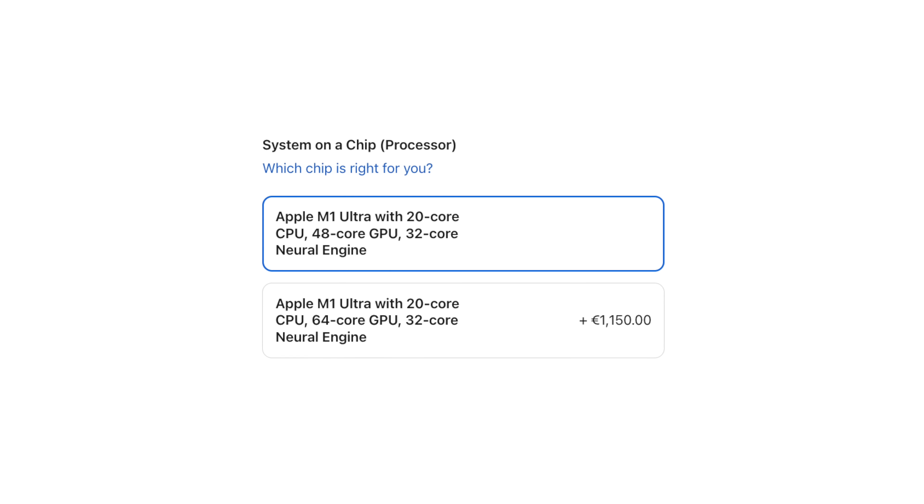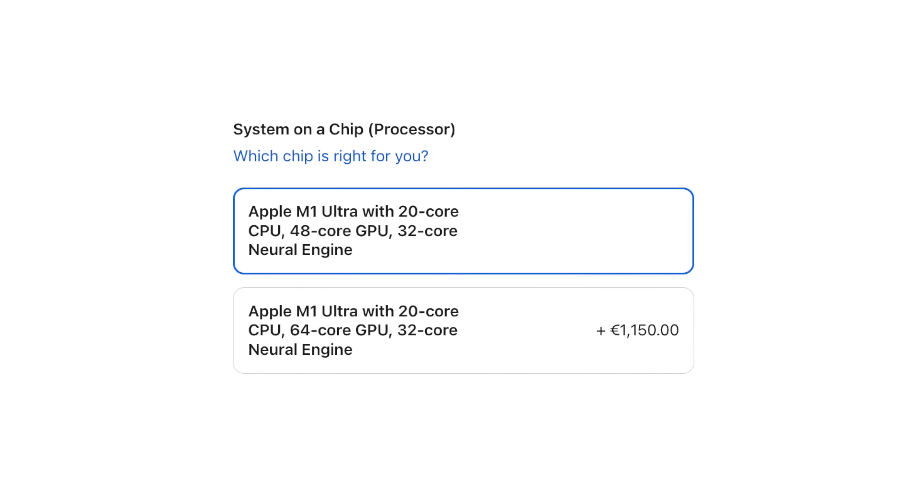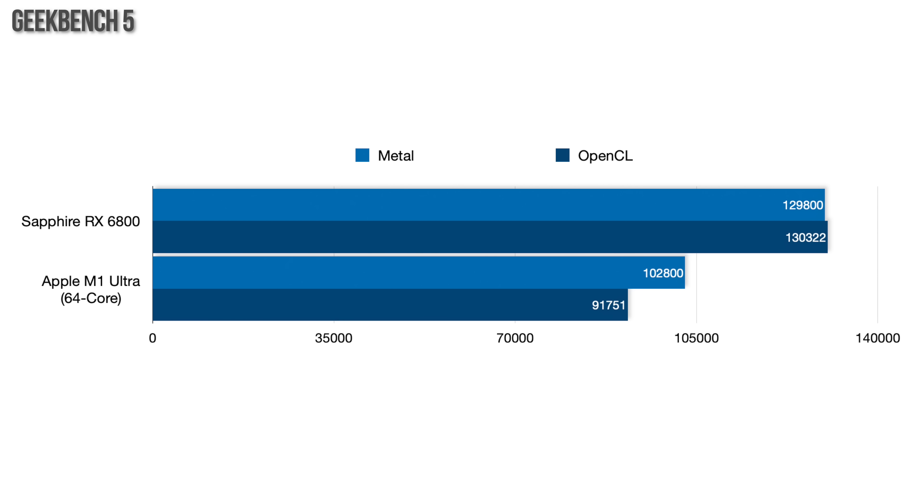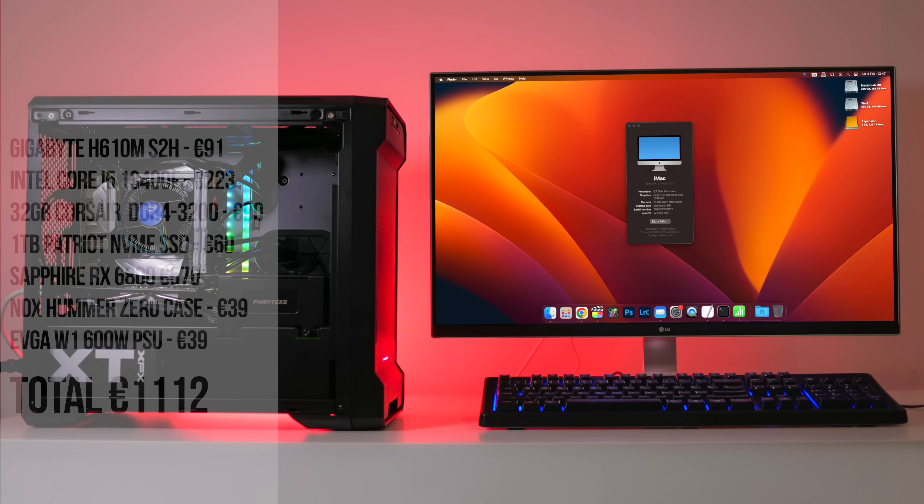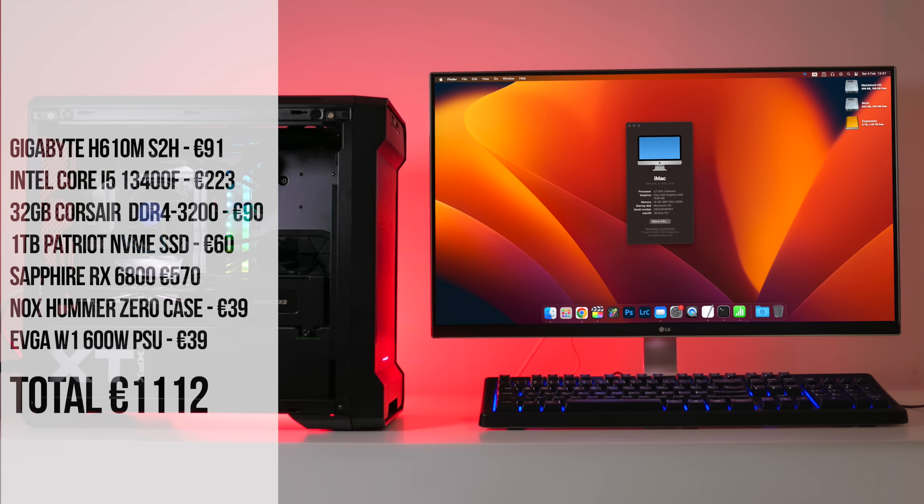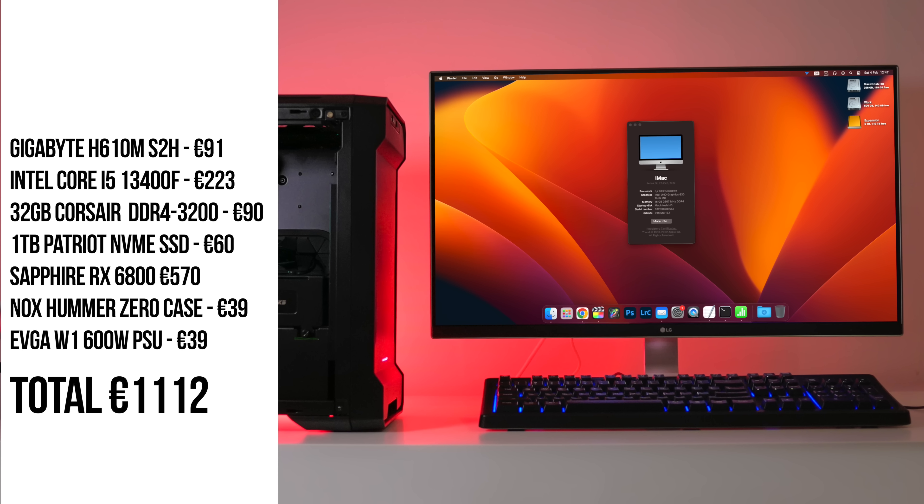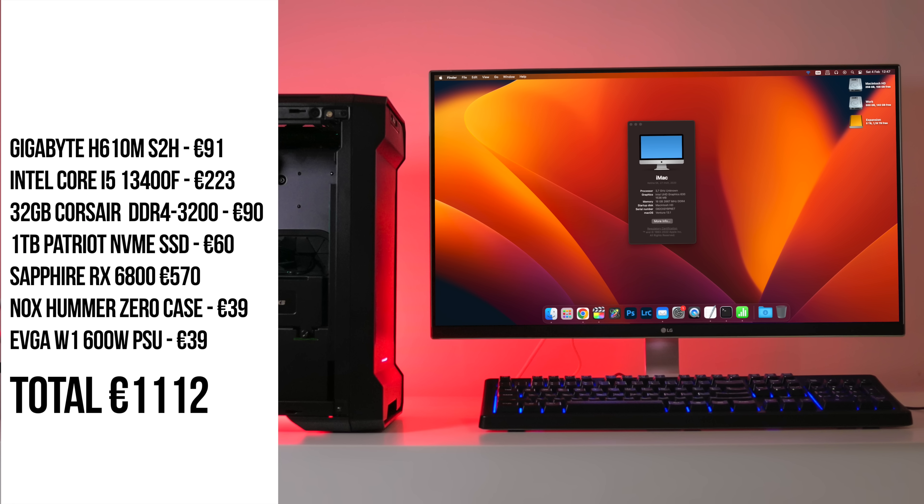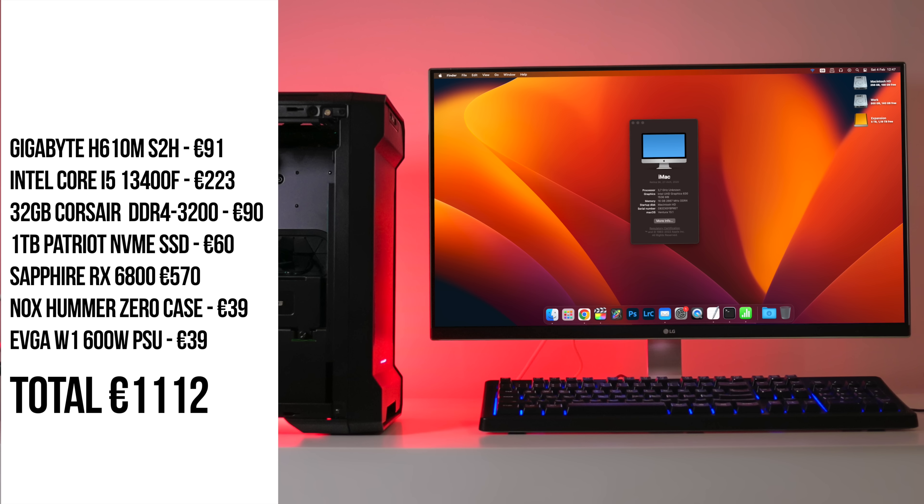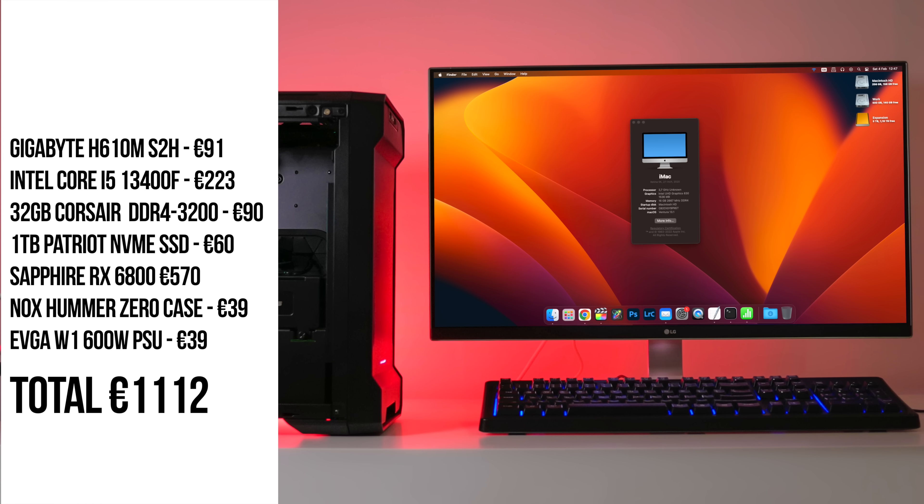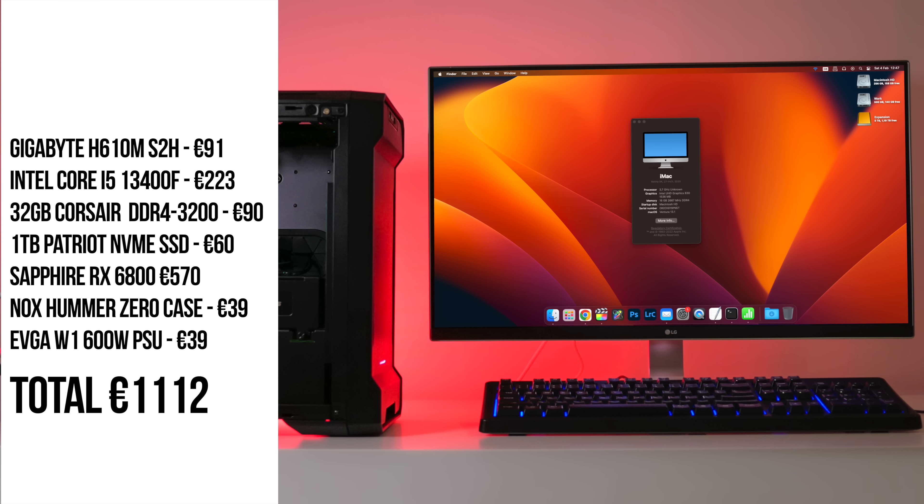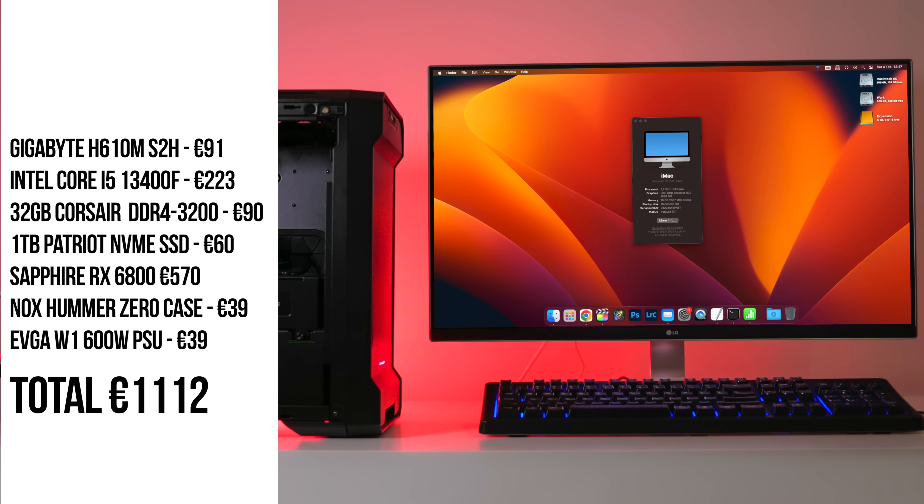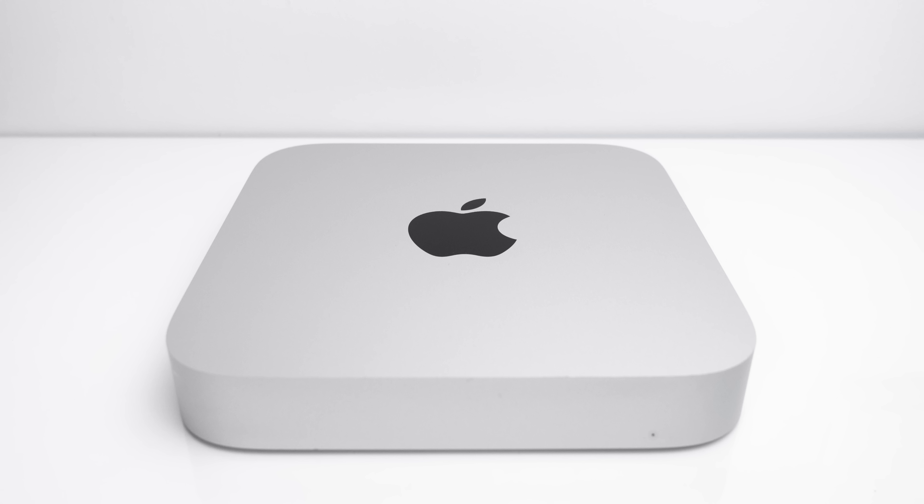For example, just to upgrade the GPU in the M1 Ultra Mac Studio from 48 cores to 64 cores costs €1150. That 64 core M1 Ultra GPU is beaten in the Geekbench 5 Metal and OpenCL tests by a €570 RX 6800. In fact, you could build an entire working Hackintosh computer with an RX 6800 inside it for less than it costs just to get an extra 16 GPU cores on the Mac Studio.